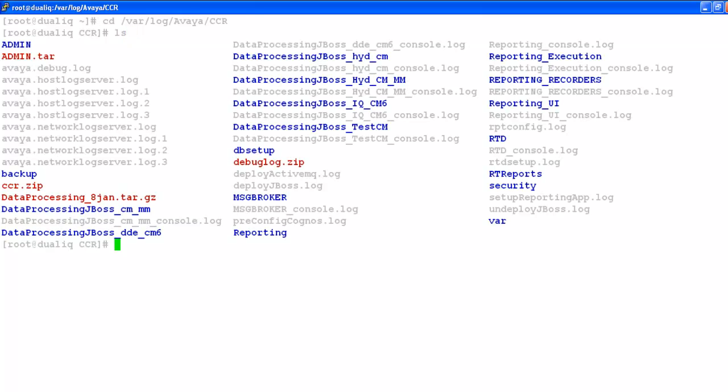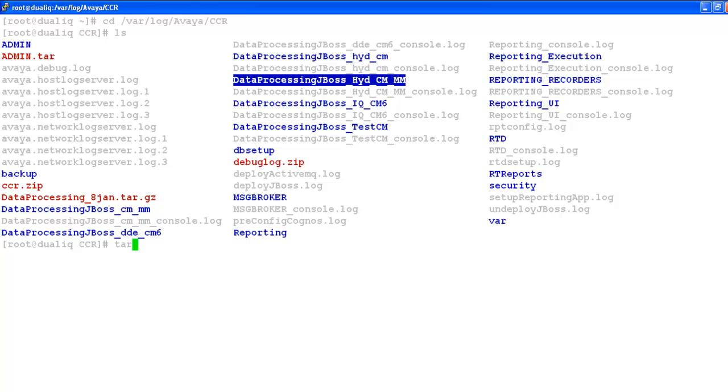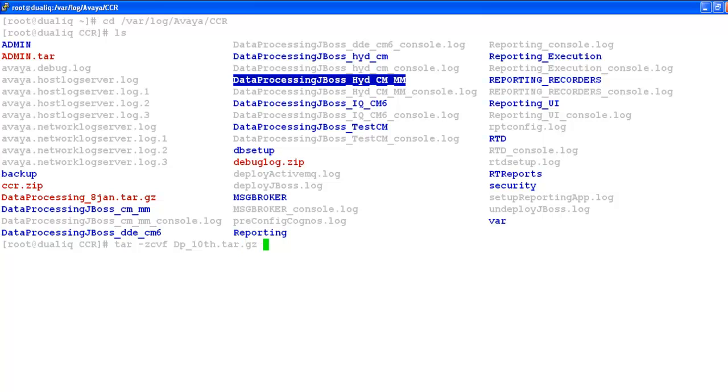So my issue was with this data processing source. So if I want to create tar for this log, I will do tar zcvf, name of the DP that will be dp_todaystate.tar.gz and then the directory of which I need to create tar.